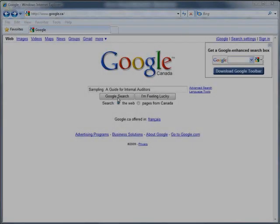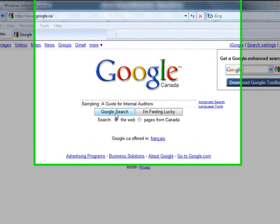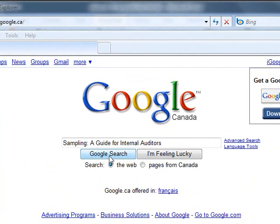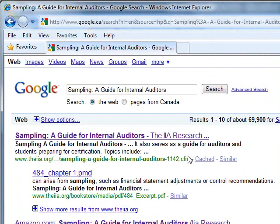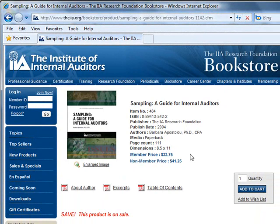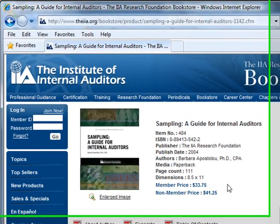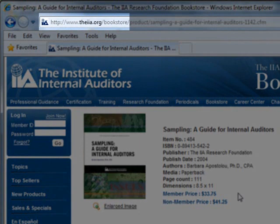The sampling methodology we used is based on a book called Sampling, A Guide for Internal Auditors. This is published by the Institute of Internal Auditors, and is available from their bookstore. We've highlighted the address of the website up at the top of the video.